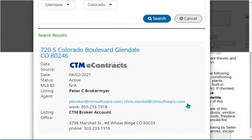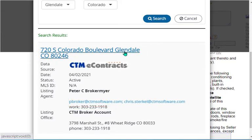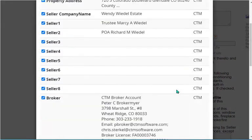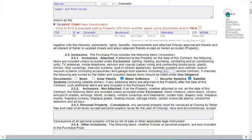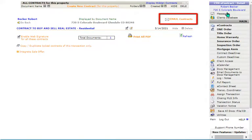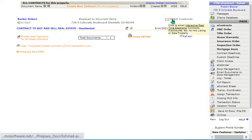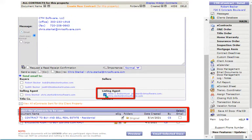Once you locate the correct property showing the correct email address for the listing agent and the address on the listing agreement, click on the address link. You may want to select all options to populate into the contract to buy and sell. Once you import the information and complete the contract and after your clients have signed the contract, the last step of integration is emailing the electronic contract to buy and sell to the listing agent from within the transaction.